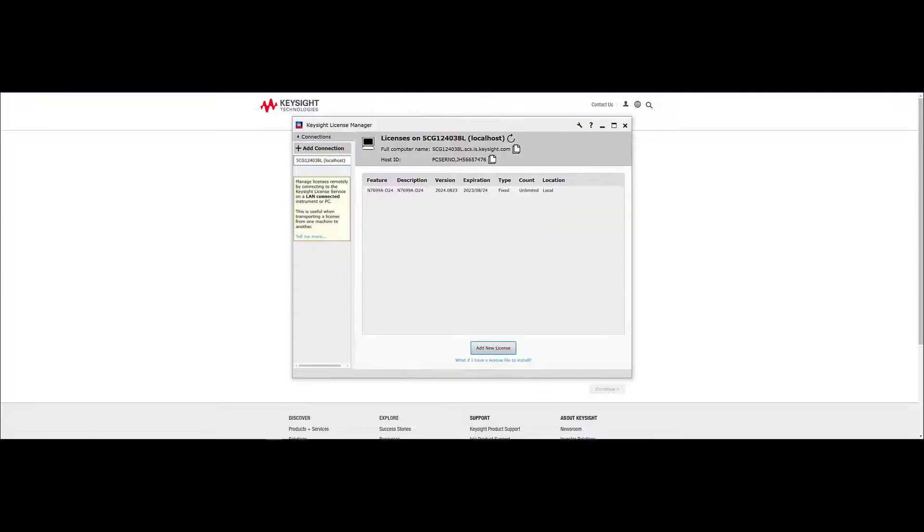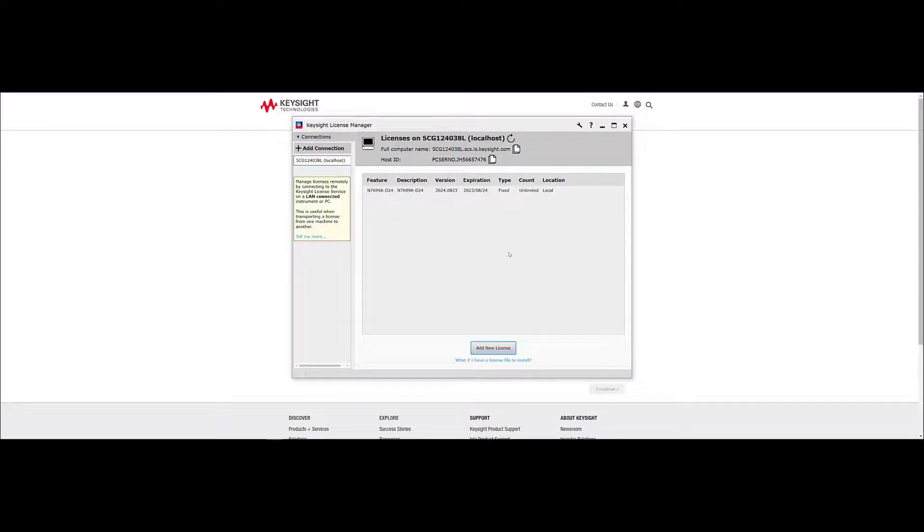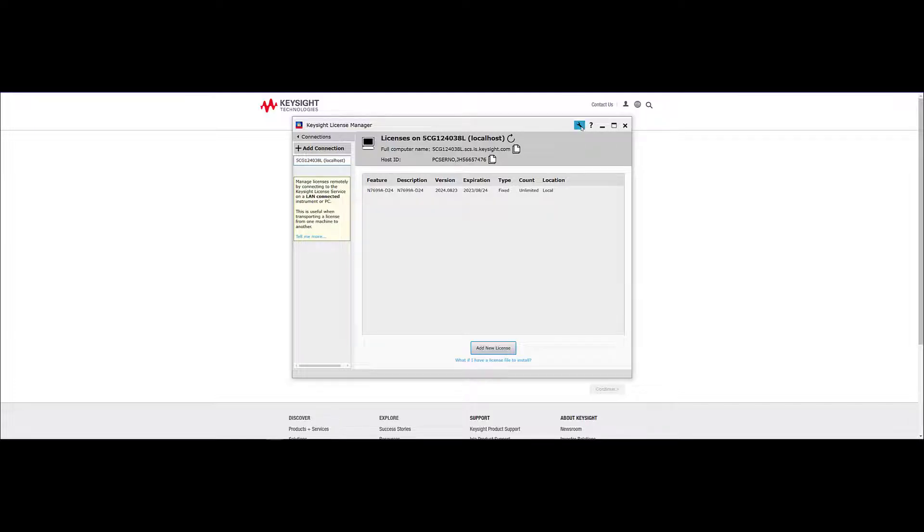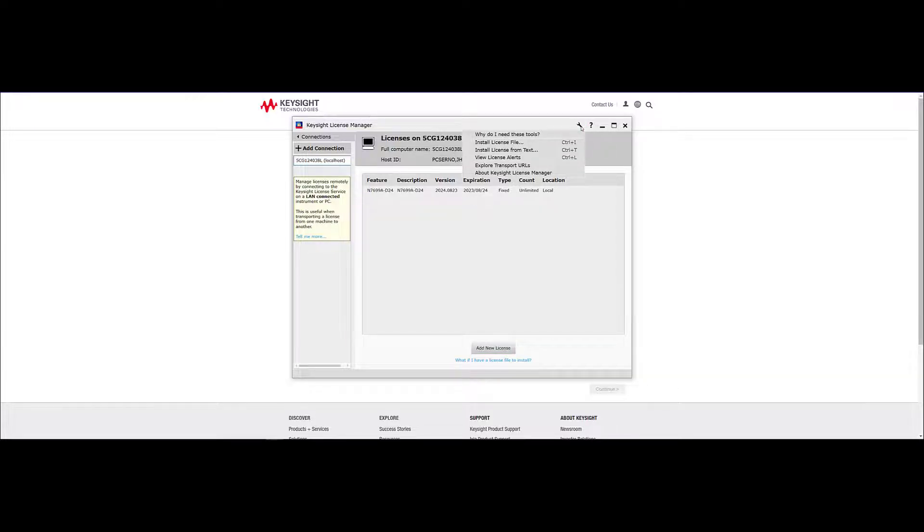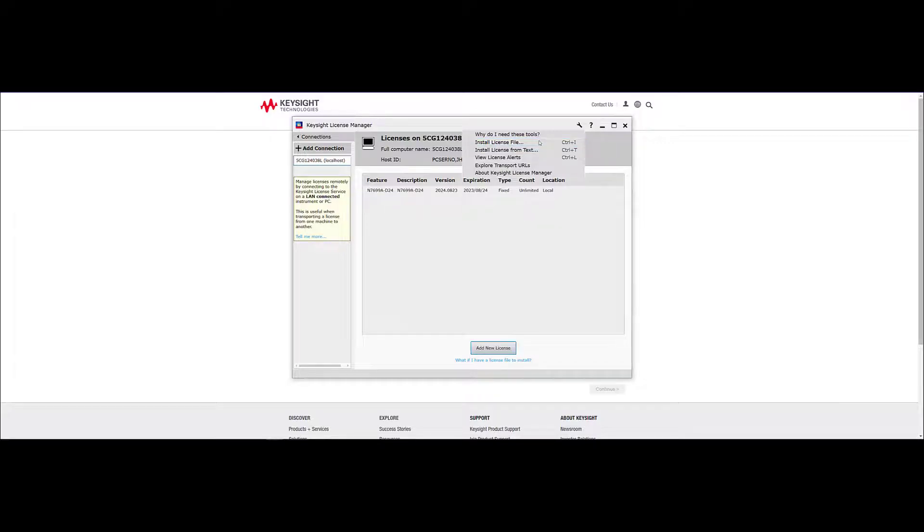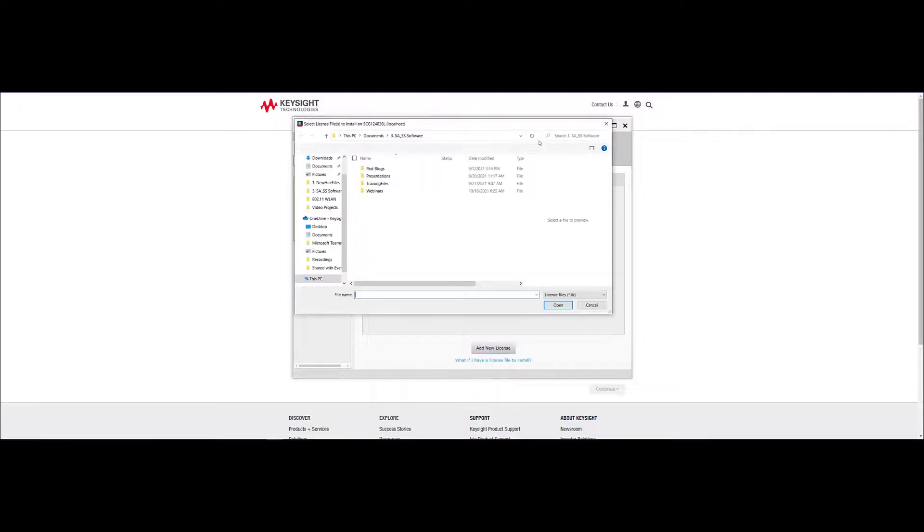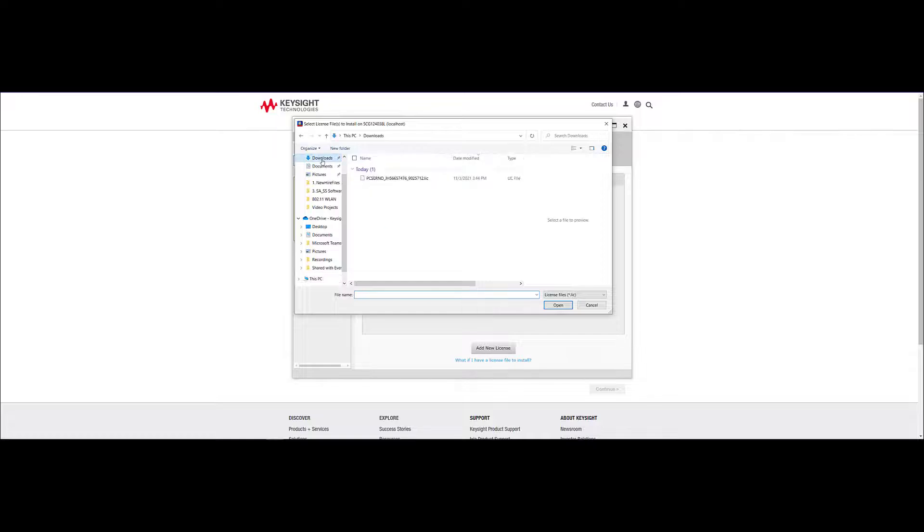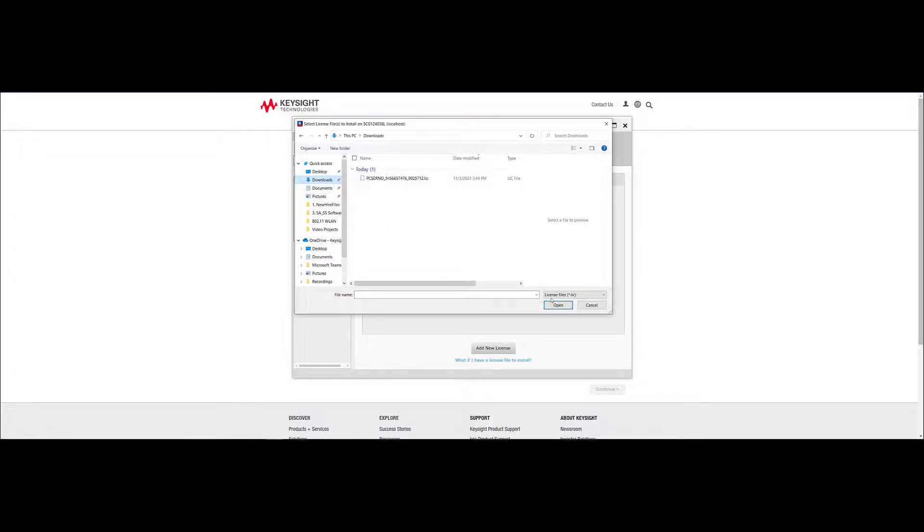Once you have received the email, save the license to your computer and switch back to the Keysight License Manager. On the top right of the License Manager application, click on the Wrench icon and select Install License File. Locate the license file that you saved from the Keysight email, select the file and click Open. The file will be installed to the license manager and a notification will appear informing you that the file has been successfully added.